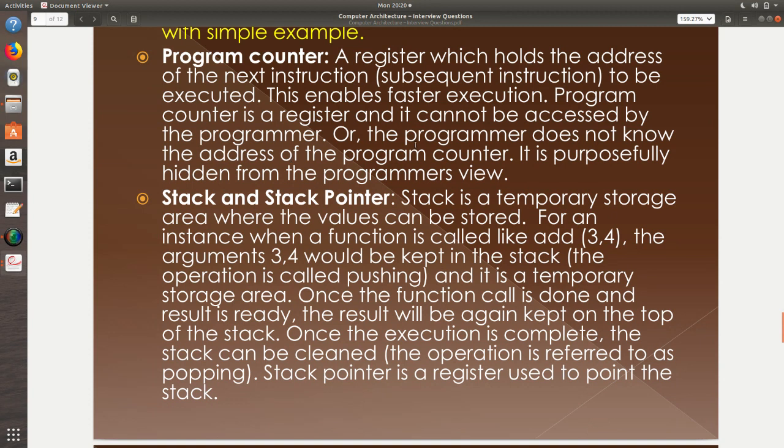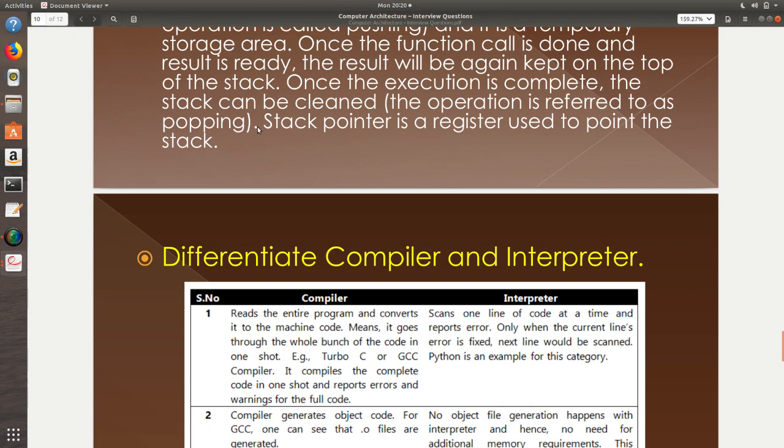Stack and stack pointer. Stack is a temporary storage area where we can store some values and stack pointer is to point the first available free space in the stack. The stack is again temporary. We can push the data onto the stack and pop the data from the stack. It is used during the function call. It is used for all temporary storage purposes.